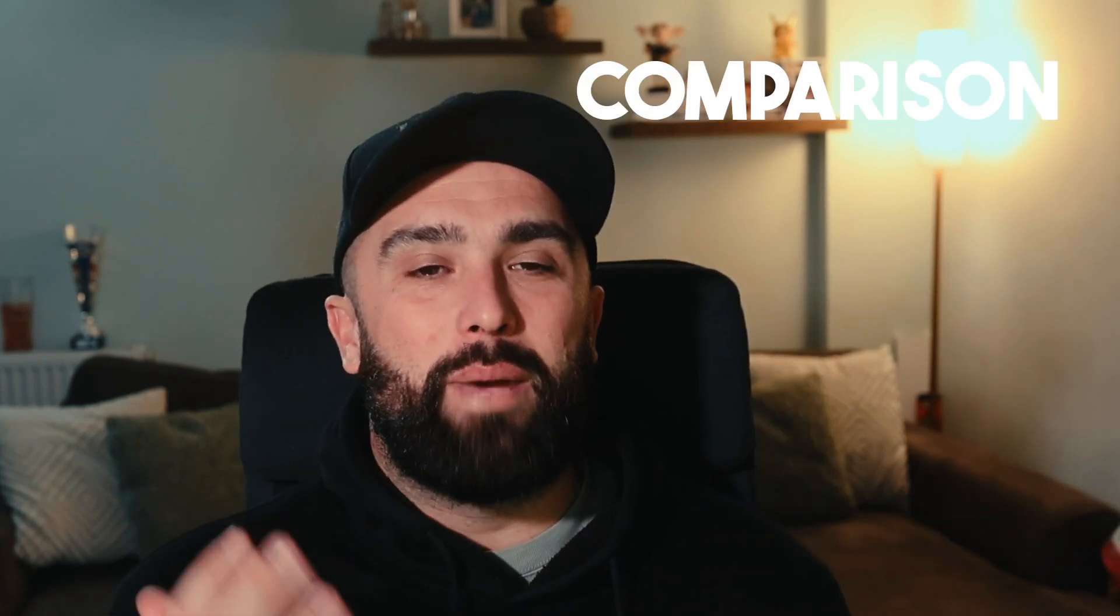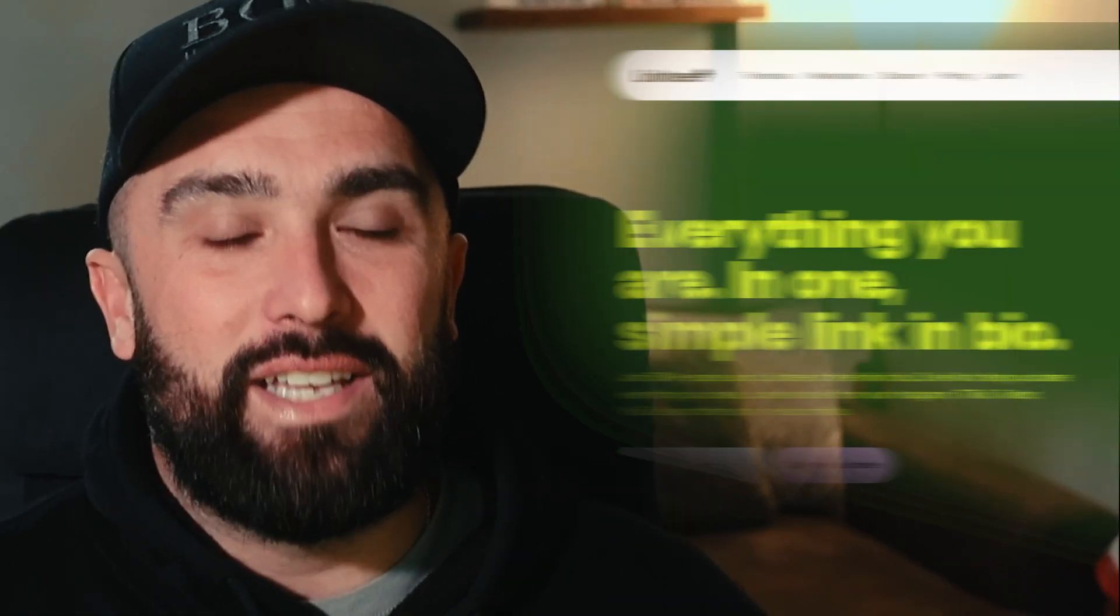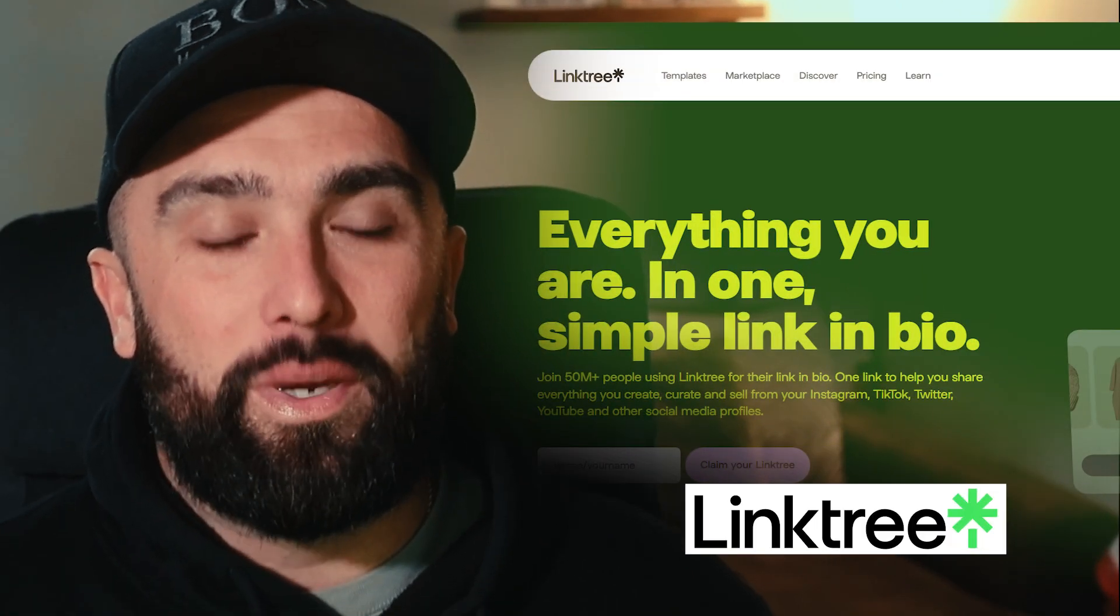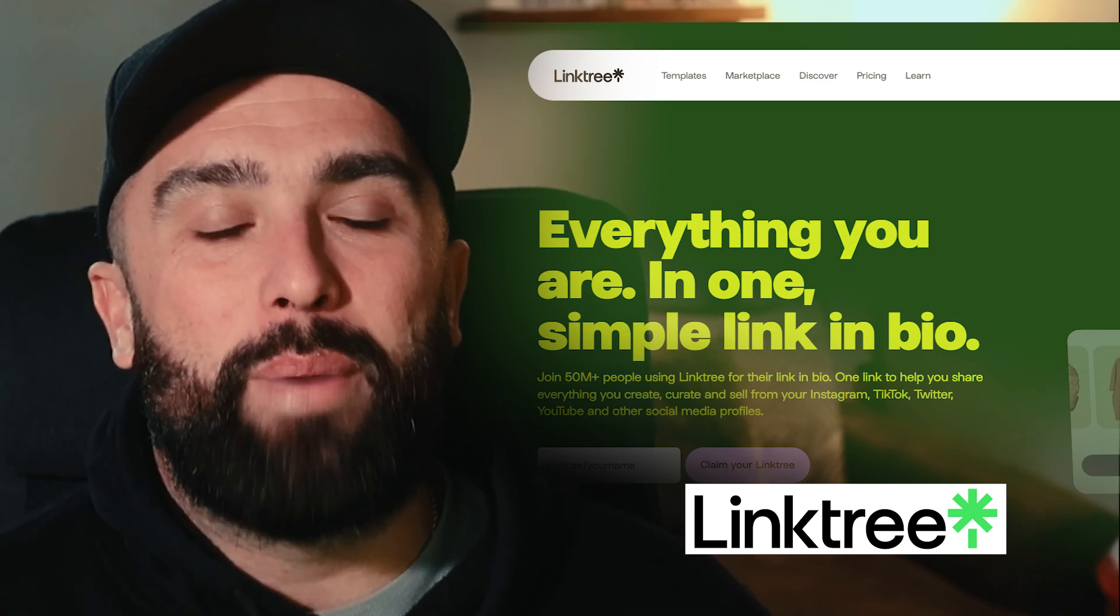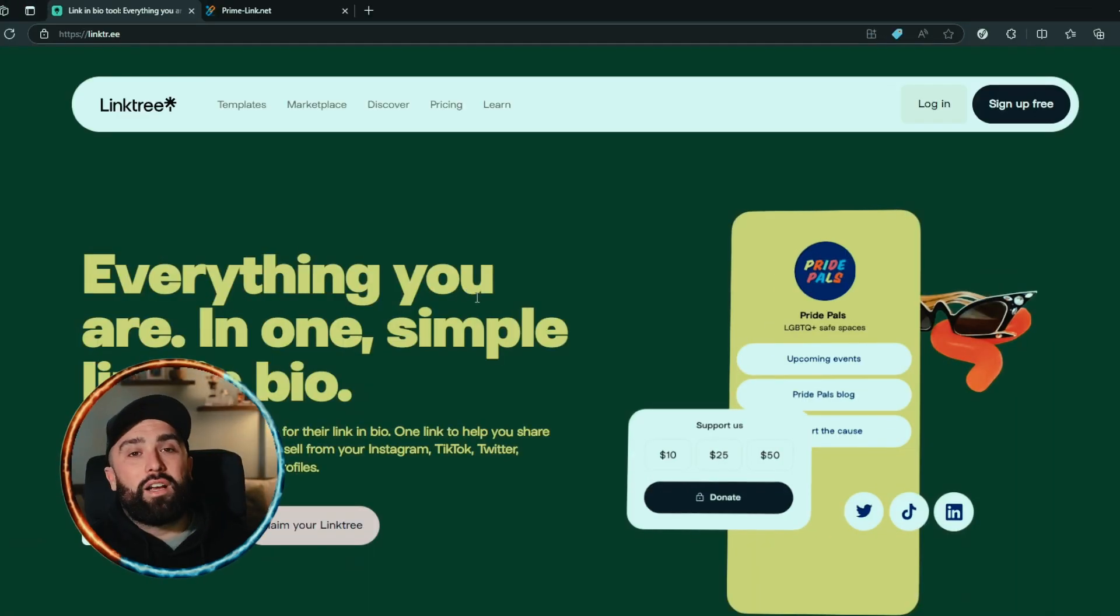Welcome back to the channel guys, and by popular demand we are going to be doing some comparison videos. Today we are going to be looking at a very popular one in the social media market and that is Linktree. What we're going to be doing is comparing that to PrimeLink.